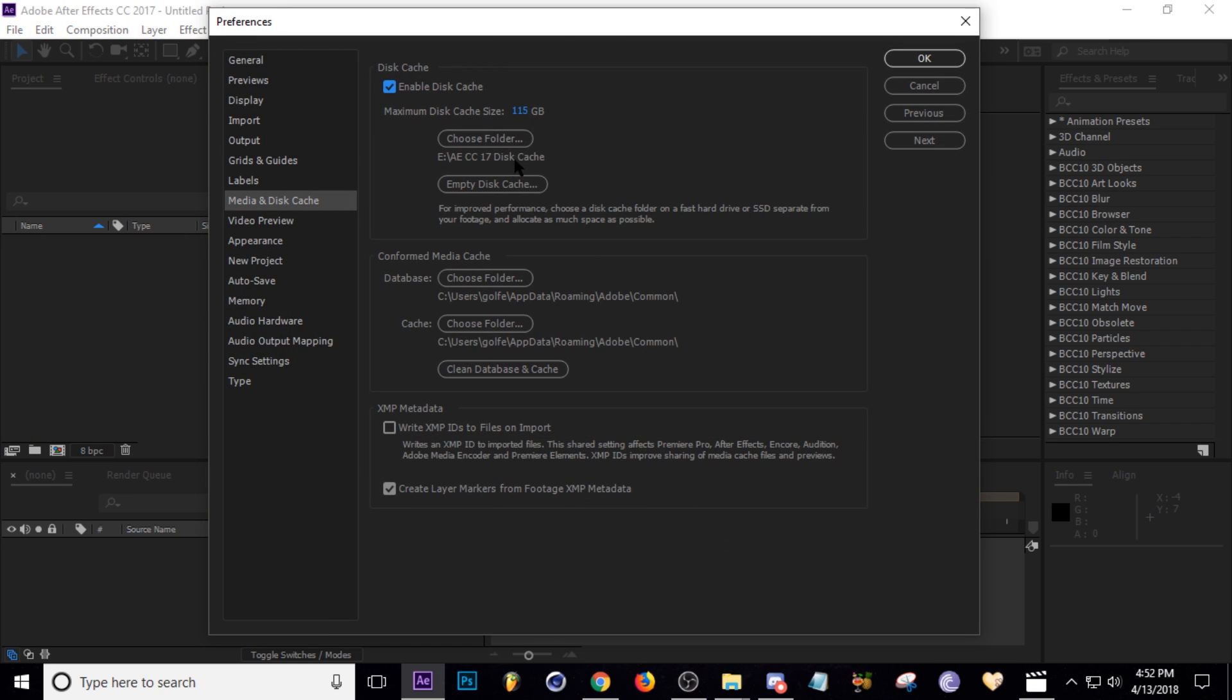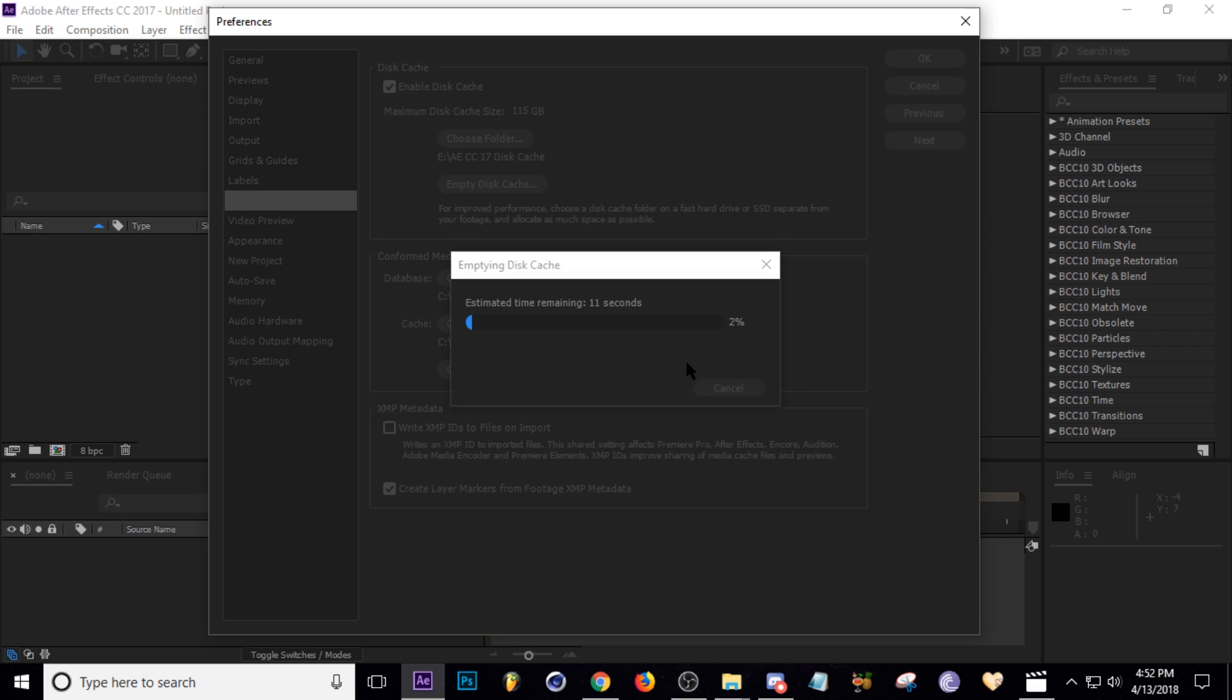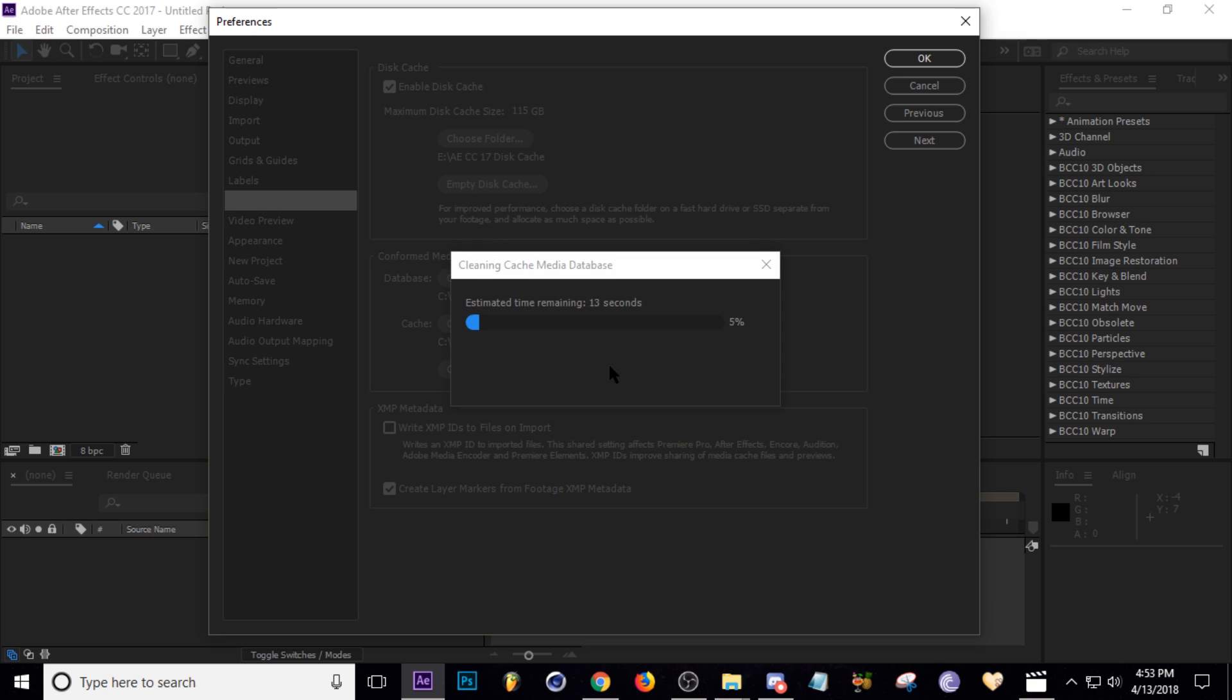So you can click this button right here and empty your disk cache. I got 69 gigs of it right now. I'm going to clear that out. And media cache, you can go to this button right here and clean out your media cache, which is all the footage that it's duplicated in the past.